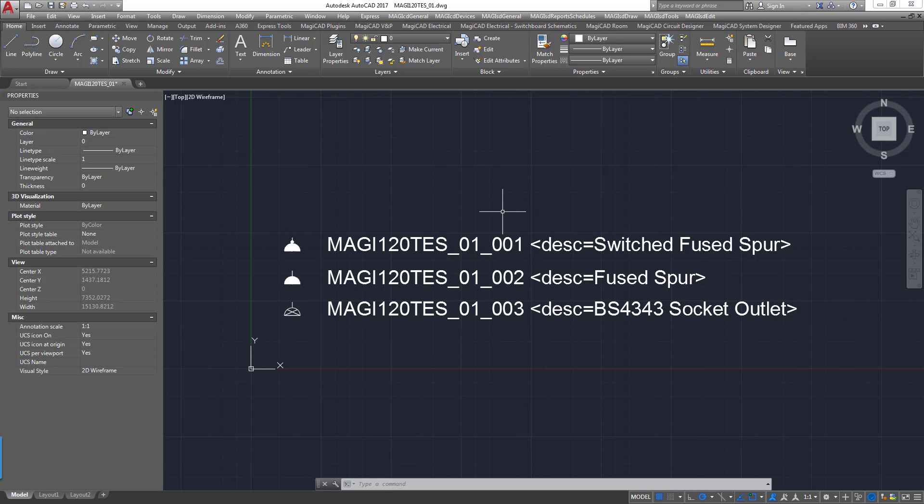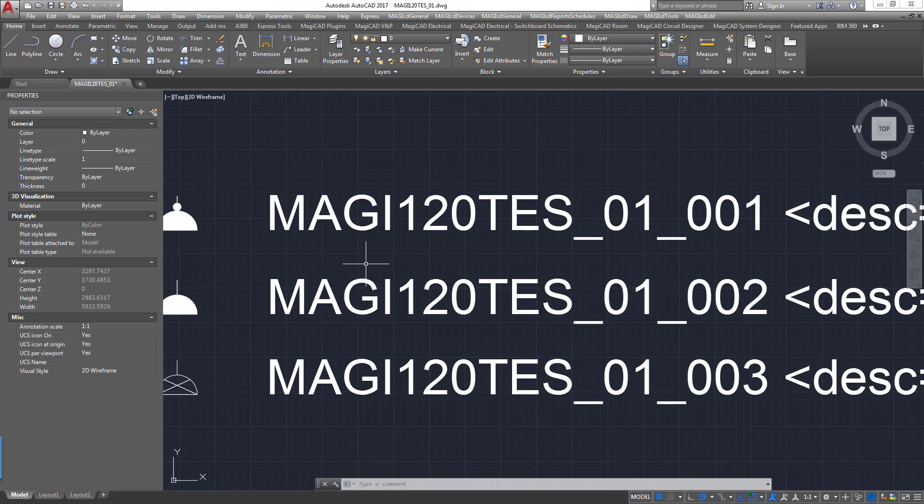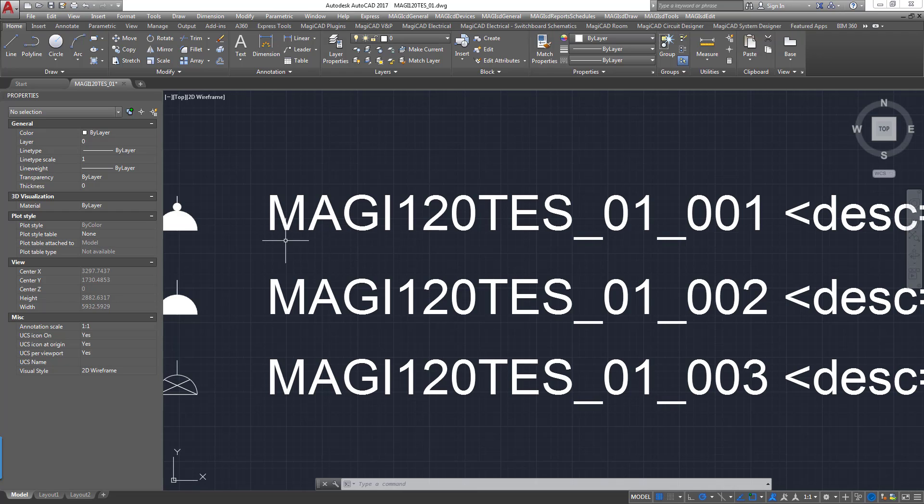All I've done here is I've created a standard DWG file using a particular naming convention. The documentation which you should receive to support this training video should go over the intricacies of how this works. But to give you a brief overview, the notes next to the symbol here use the same conventions. So here we have the first four characters, MAGI there, that's a prefix which is a constant. That's basically instructing the code that this is an object that you want to convert.